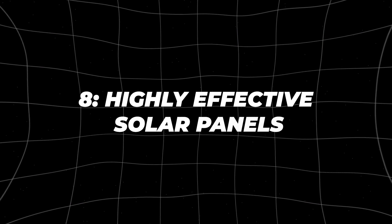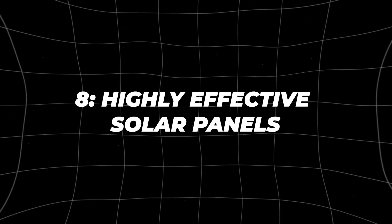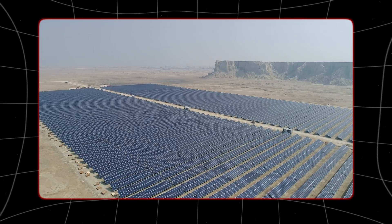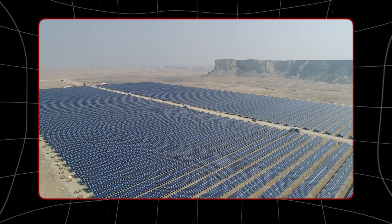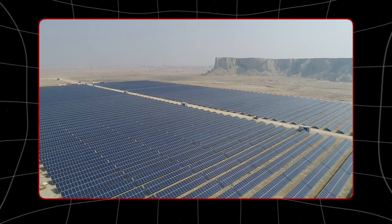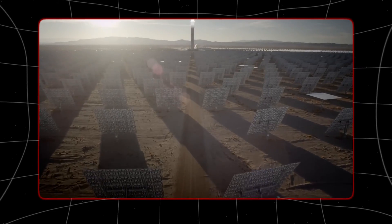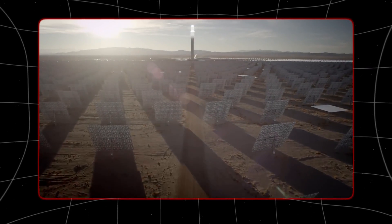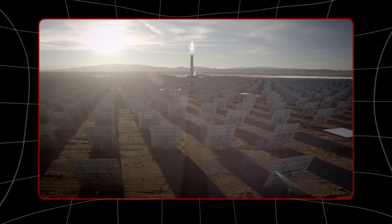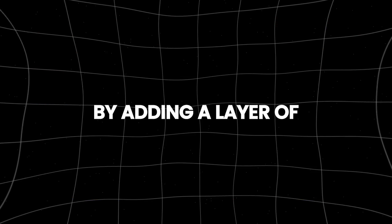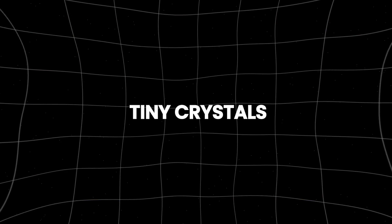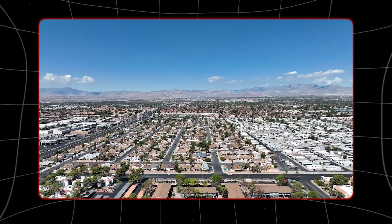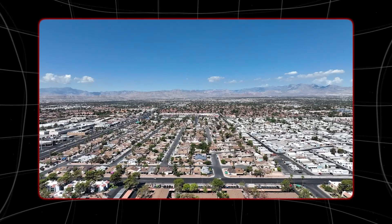Number 8: Highly effective solar panels. Solar power is spreading fast worldwide helping cut down on pollution, but most sunlight hitting solar panels doesn't get turned into electricity. By adding a layer of tiny crystals we could make solar panels work better.